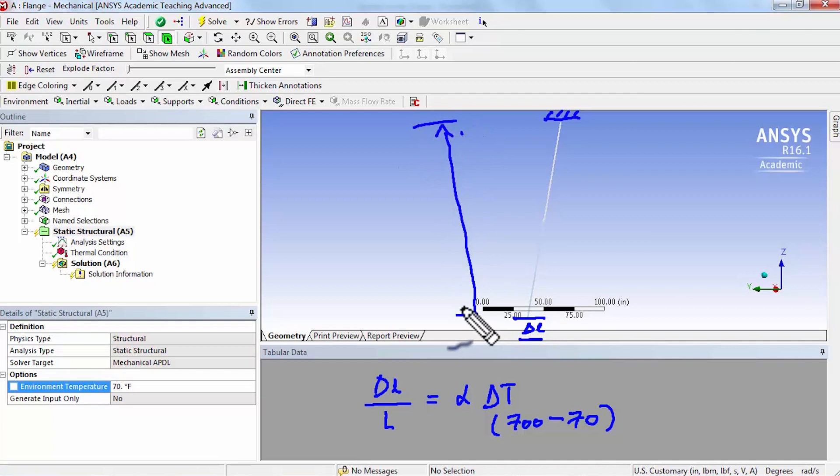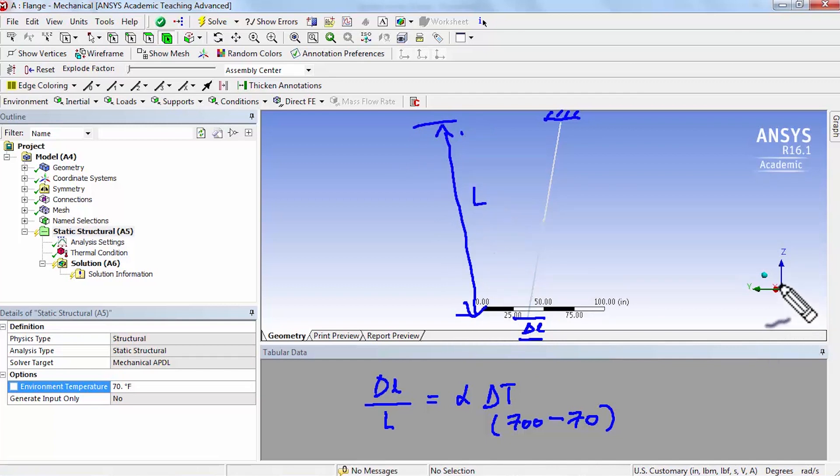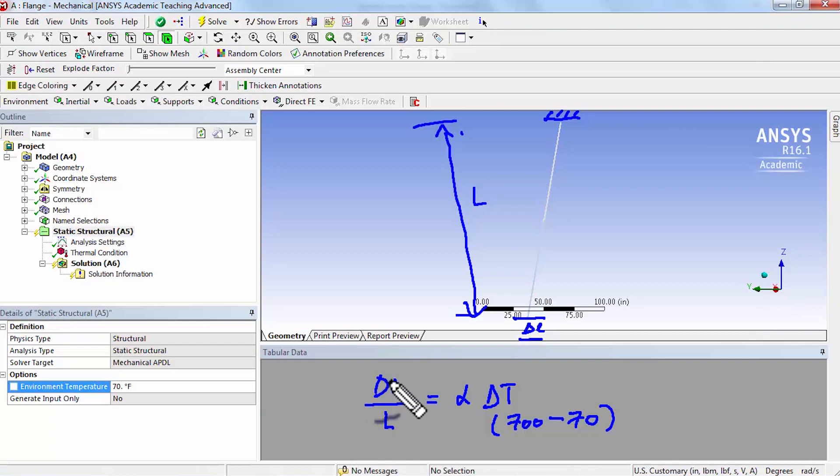If I can draw it here, pardon my chicken scratch, this whole thing is L. So this has to be in the z direction. I have trouble drawing straight lines as my daughter reminds me.